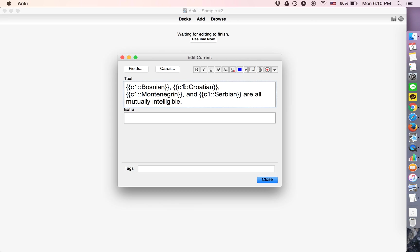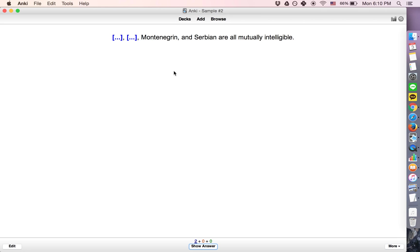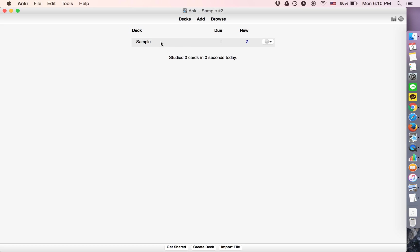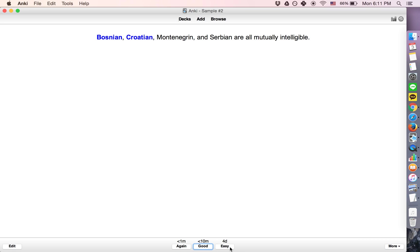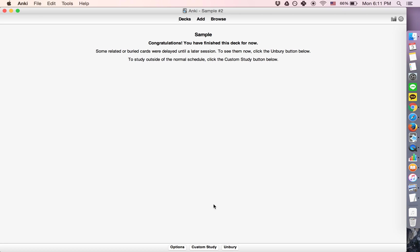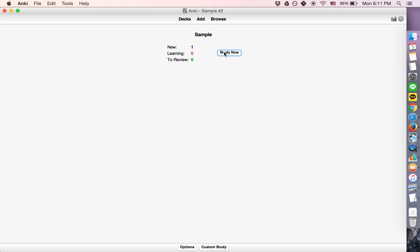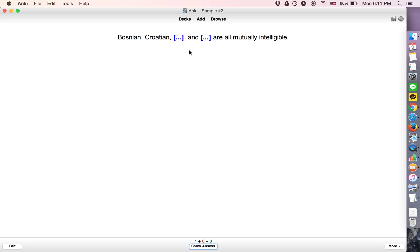But if instead what we do is we make these different numbers. Let's say we do one, one, two, two. That will actually generate two cards. And the first one will have the ones blanked out, and then the second one will have the twos blanked out. Like that.